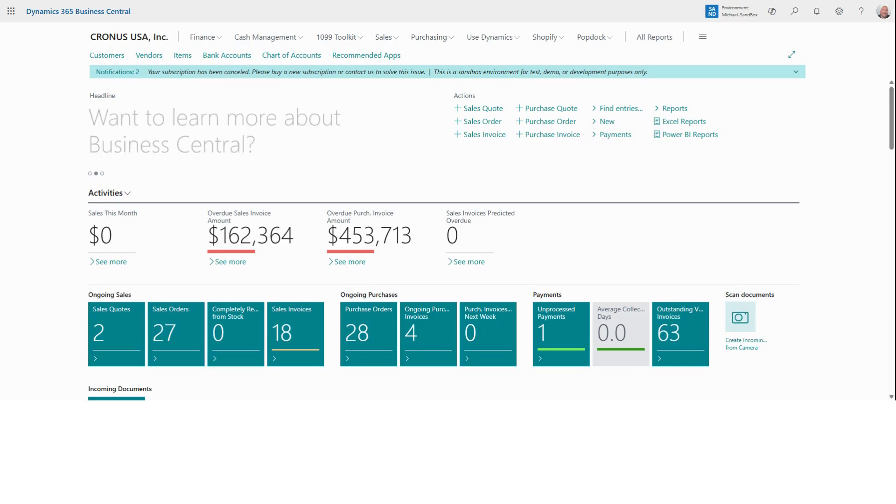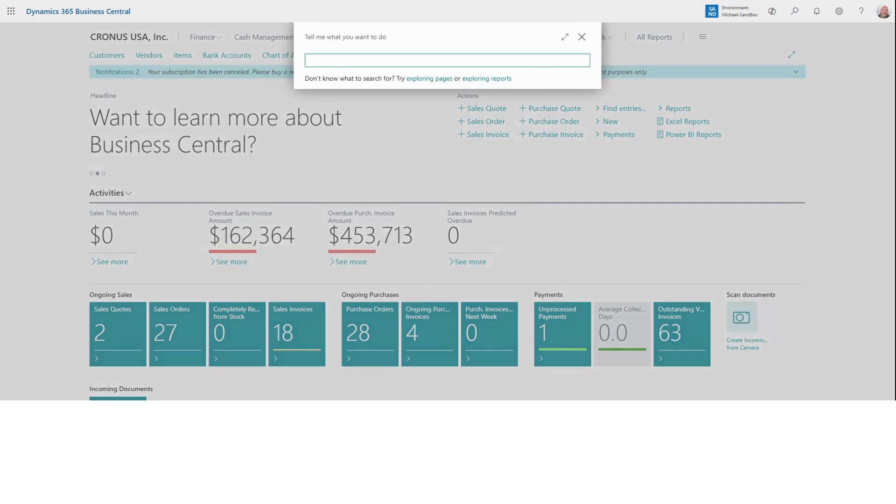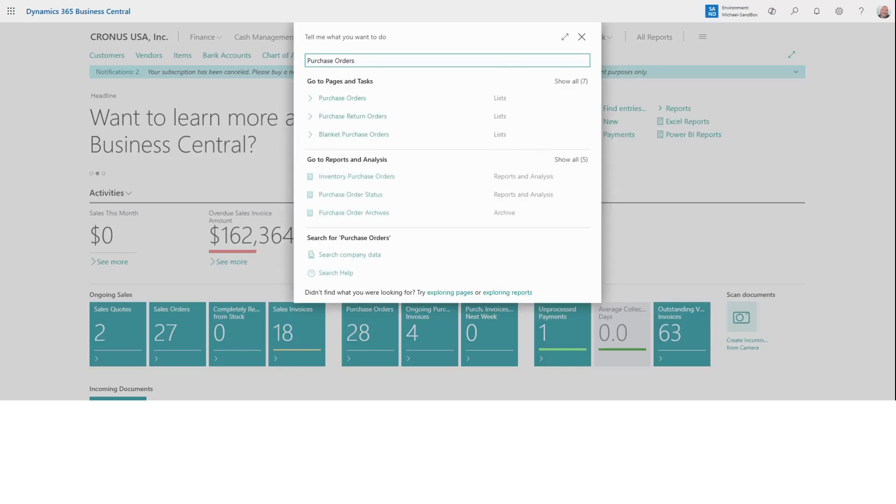To start, click on the search icon in the top right corner of Business Central and type in purchase orders. Select purchase orders from the list of results.